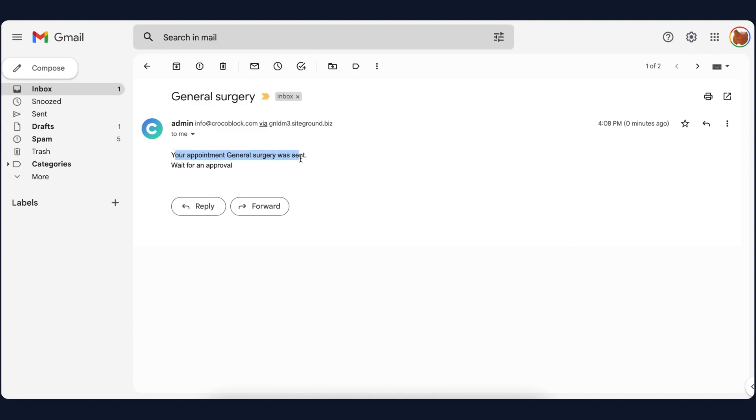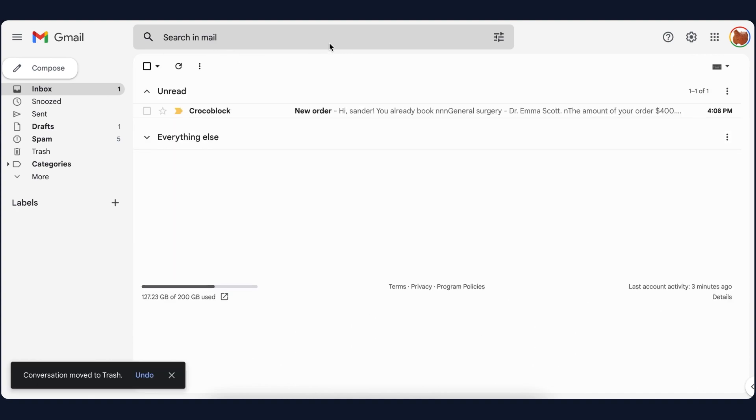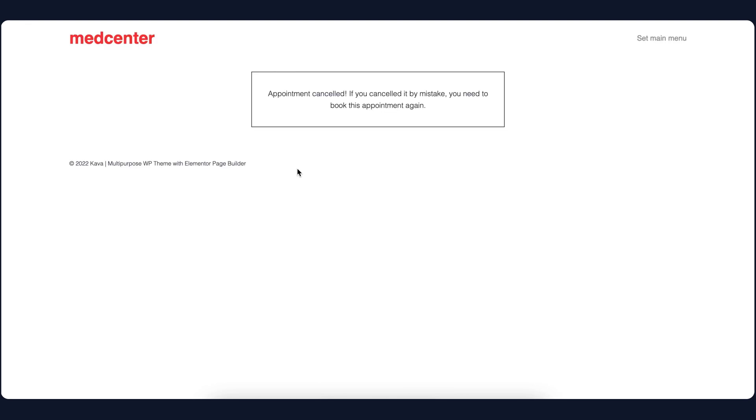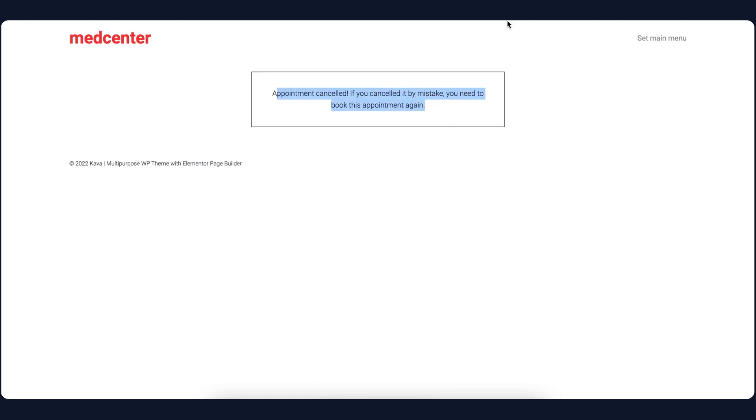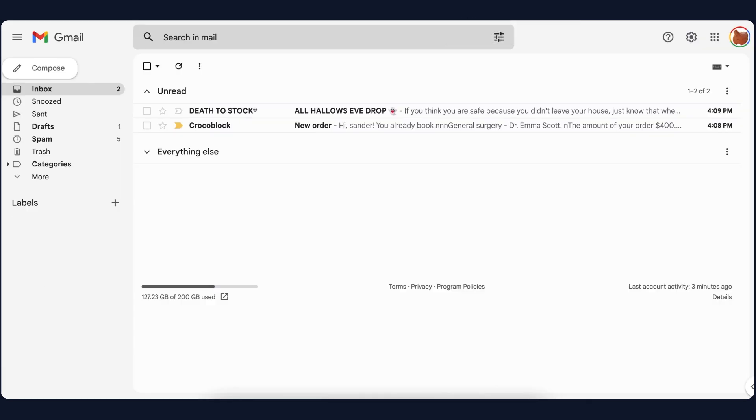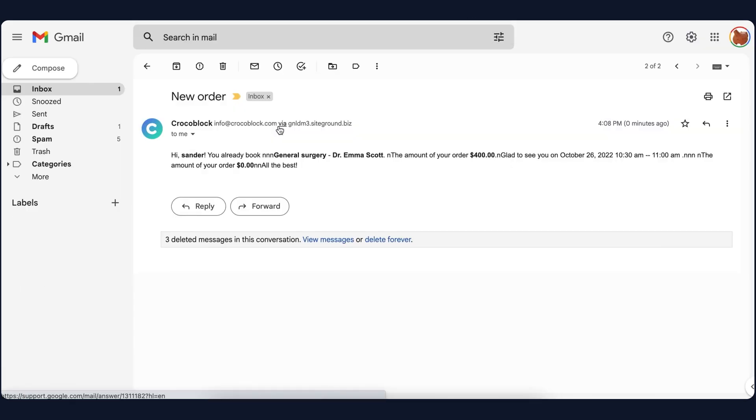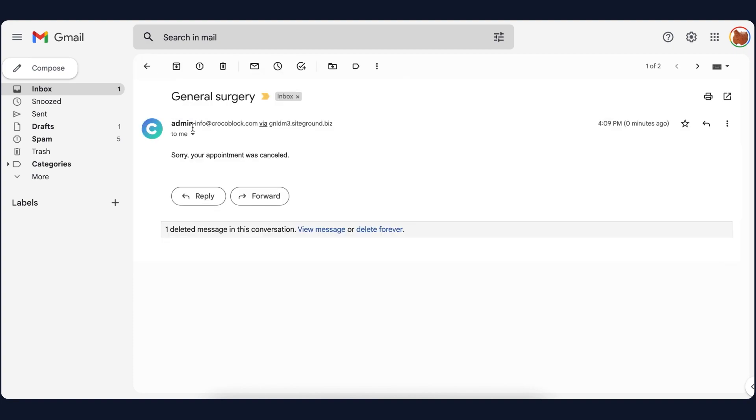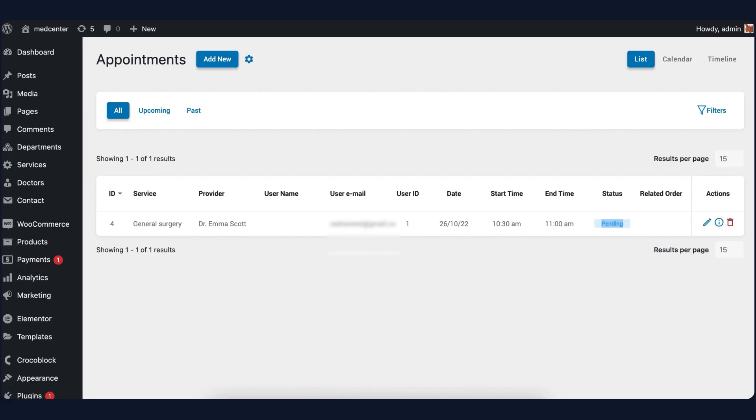So, let's say I'm a doctor. I will try cancelling the appointment right via the link I got in the email. Okay, I was redirected to the page that says 'appointment cancelled.' But what does the patient receive? After the cancellation, a user will get a message: 'sorry, your appointment was cancelled.' If you check the appointment from the dashboard, you will see that its status also changed.